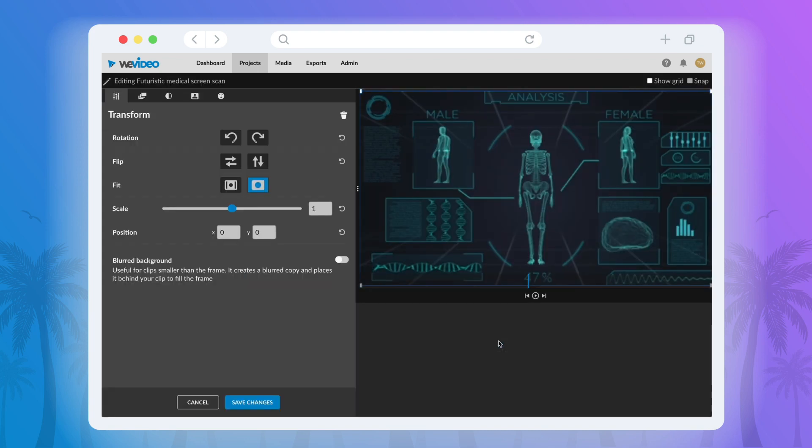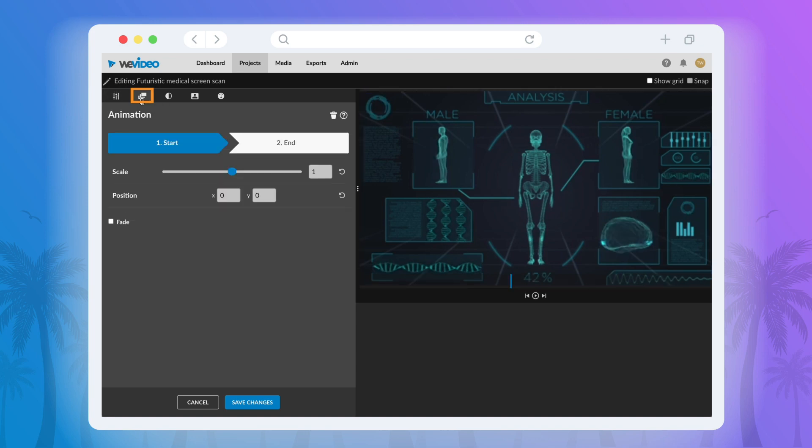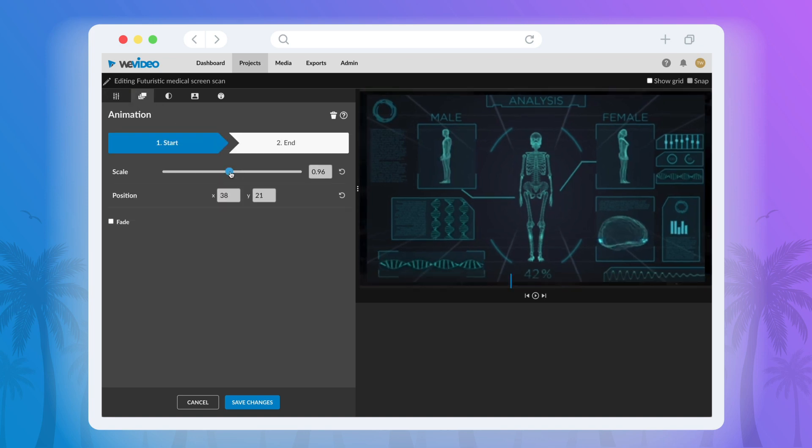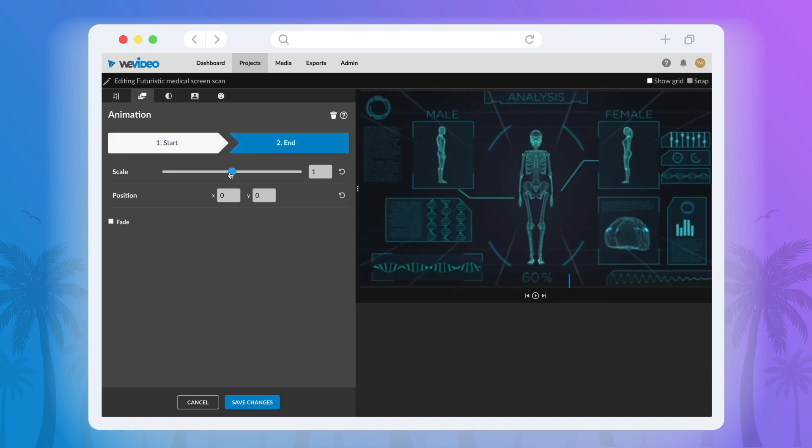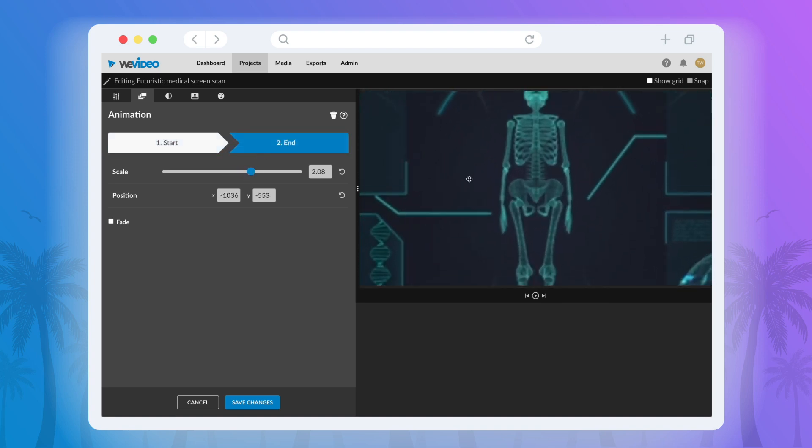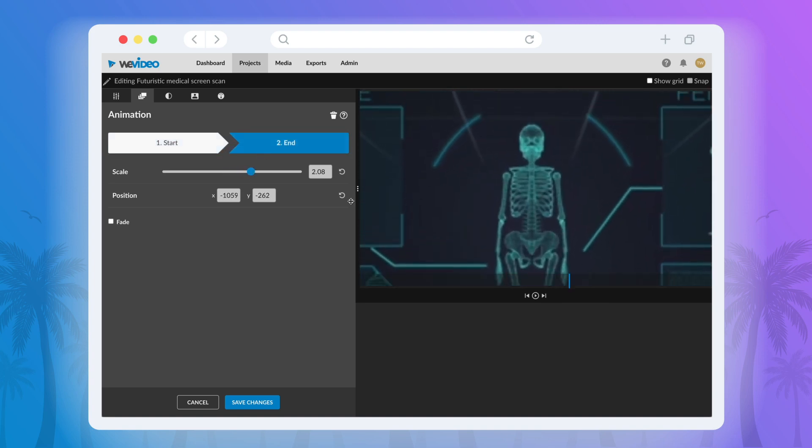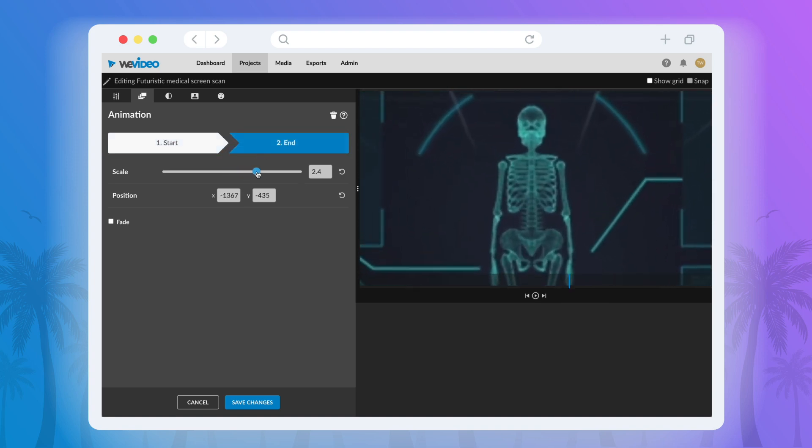Now if you'd like to animate the zoom, you can do that by clicking the animation tab which is on the tab to the right. Here you select the scaling you'd like at the start and then select the end and adjust the scaling slider to your preferences.